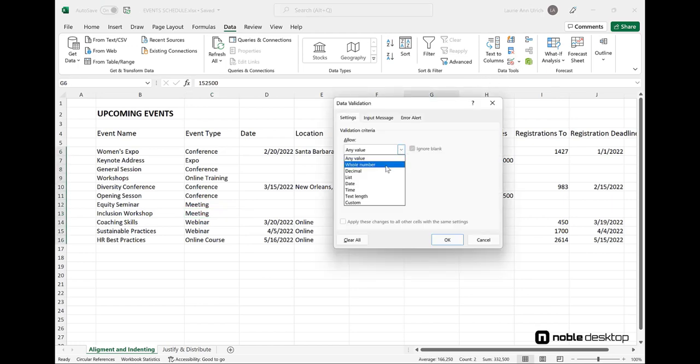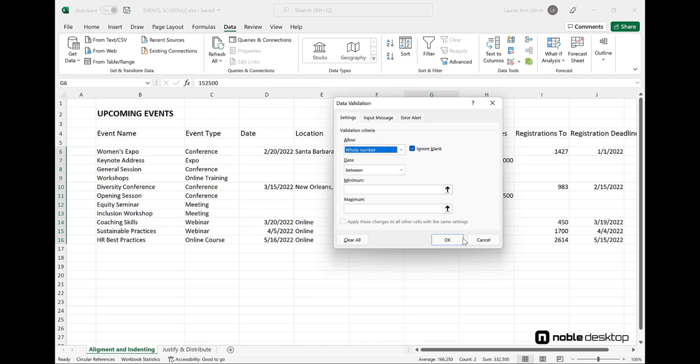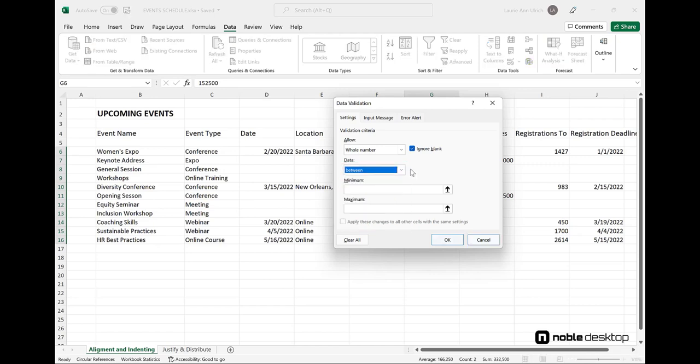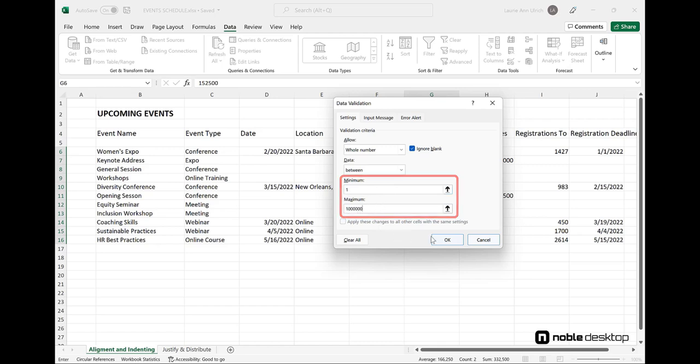Other types of data validation include Whole Number, which forces just that, a whole number, to be entered into the selected range of cells. Used here in the Budget column, it prevents anything other than that whole, round number from being entered, and I can choose any kind of data control – greater than, less than, equal to, or, the one I'll select, between. Then I can enter the minimum and maximum values that are acceptable for the range of cells and click OK.